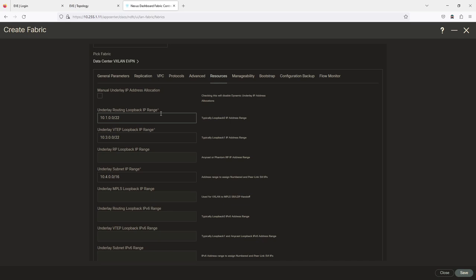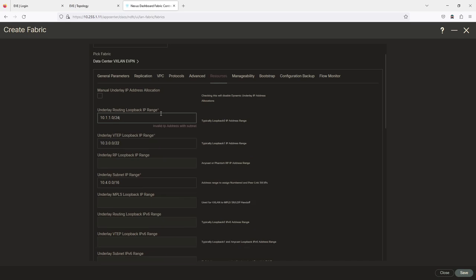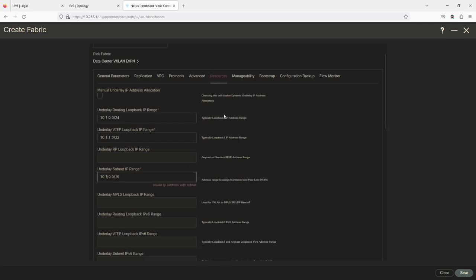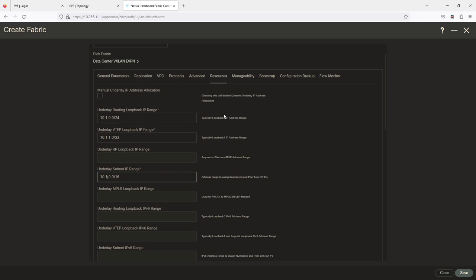I'm changing this up to make more sense: 10.1.1.0/24 for one range, 10.1.0.0 for another, and the underlay subnet will be 10.0.1.0. The idea is I want ones in these IP addresses so I know it's DC1.